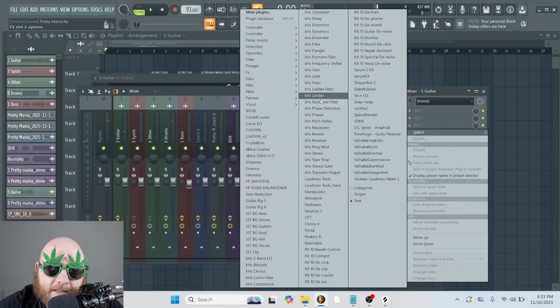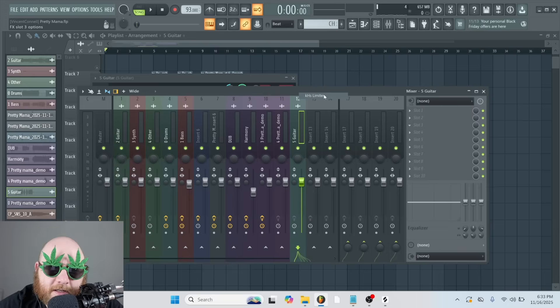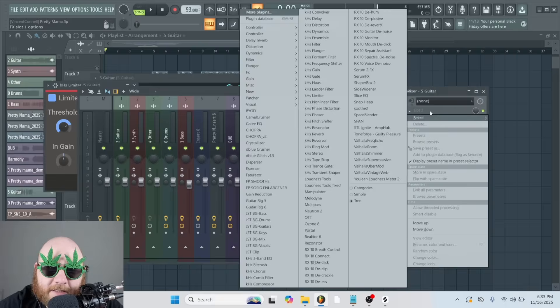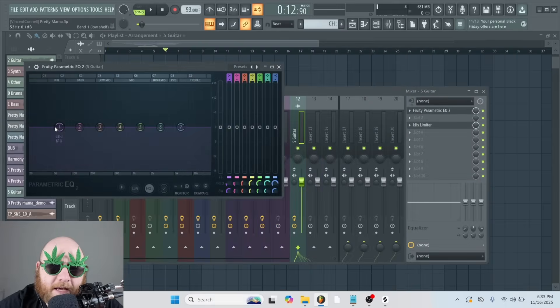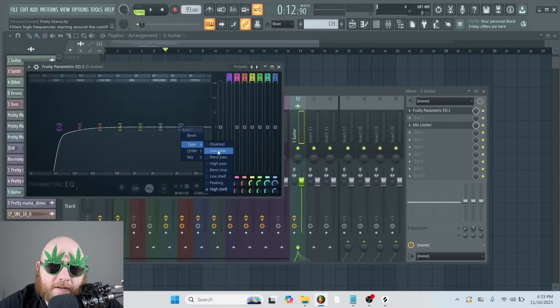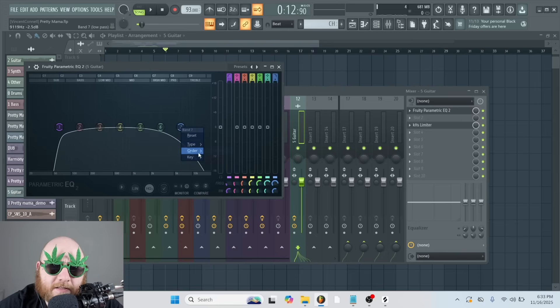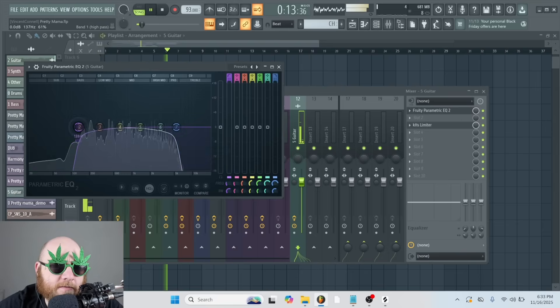Oh, and let's also take this guitar that comes in every now and then. We're just going to low pass it and high pass it. So that way it sounds a little bit more tucked in the background.